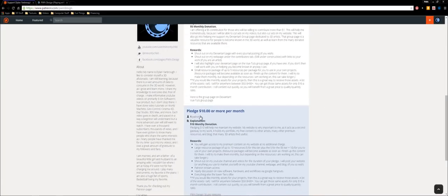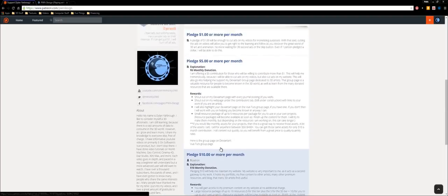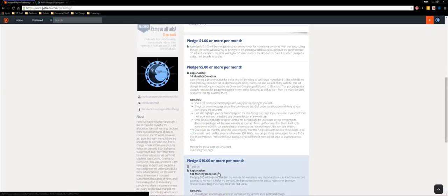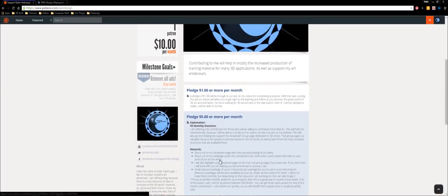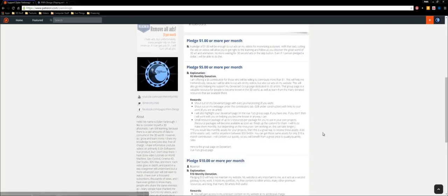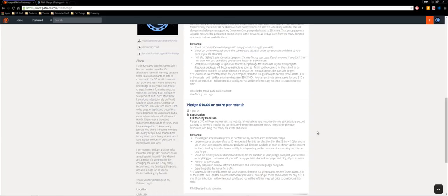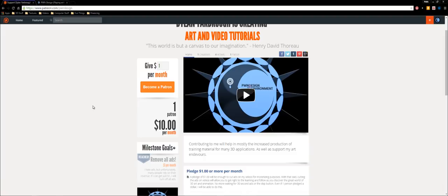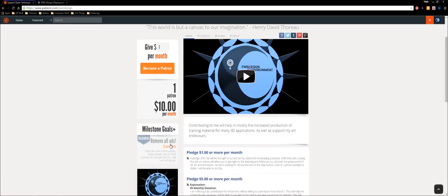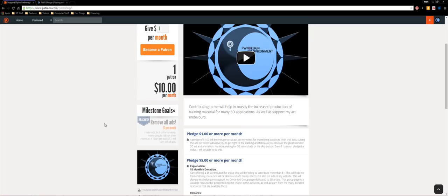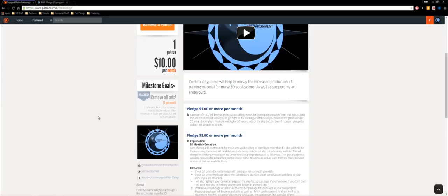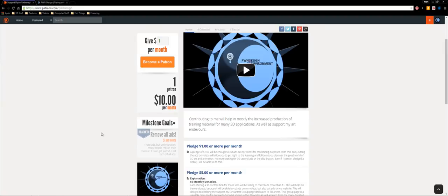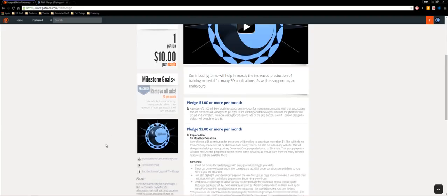This is my Patreon page right here. I already have one person who is donating ten dollars a month. And these are the rewards that he will reap from his donation. And since one person is donating ten dollars a month, I can remove all the ads from my videos. So no more ads for you guys. I only need one dollar a month in order to do that. So there will be no more ads as long as someone is donating a dollar.